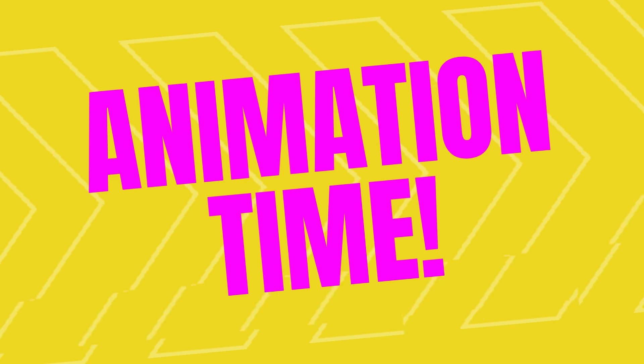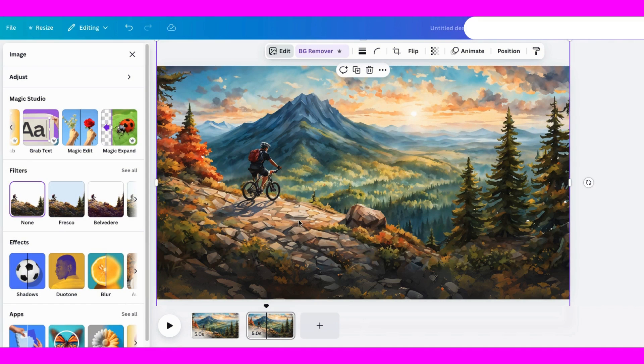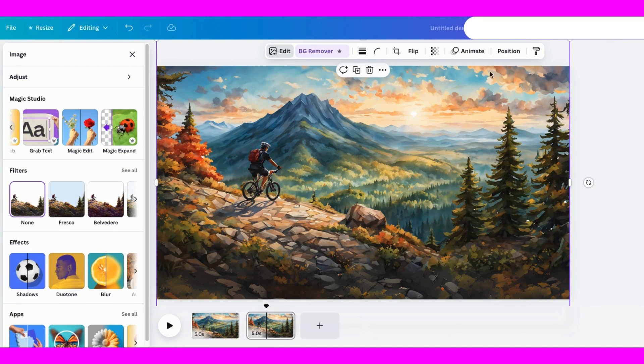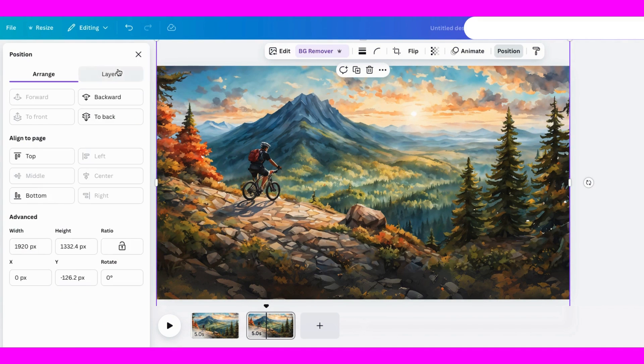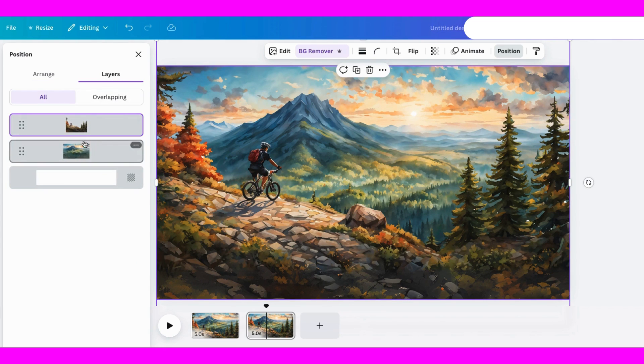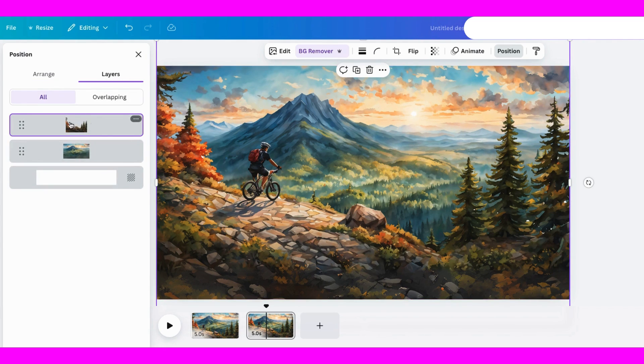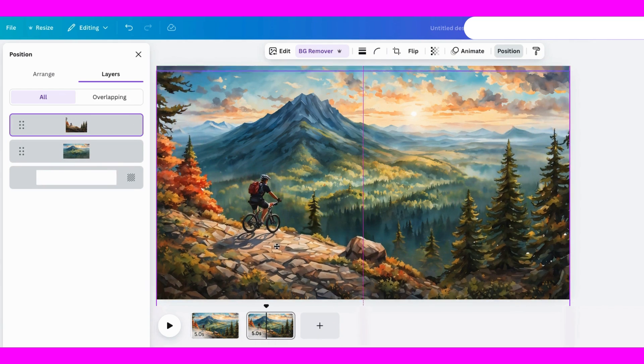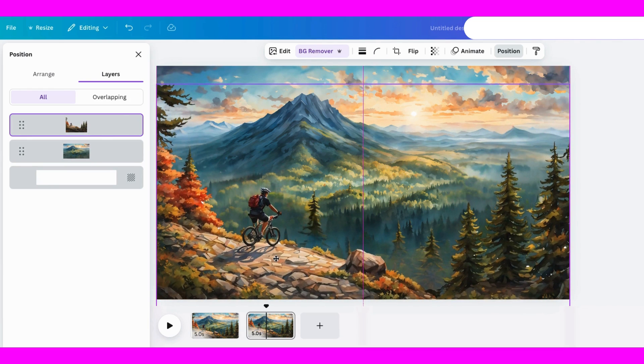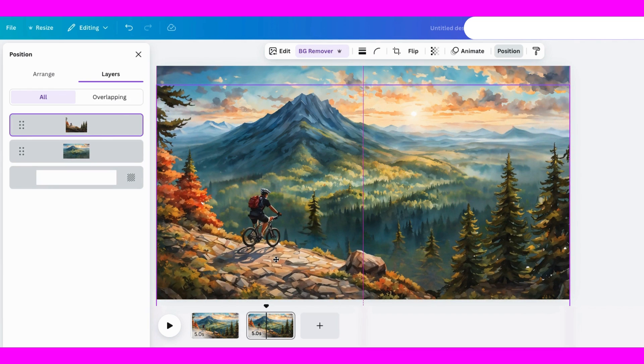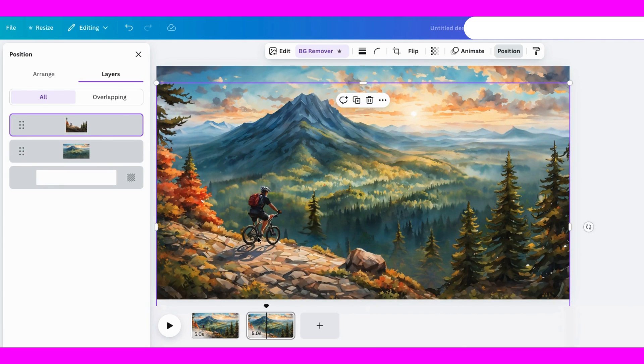With everything set up, it's time to animate. I'll select the foreground layer, with the biker, hit Animate, and create a simple upward movement. For the background layer, I'll enlarge it a bit, and make it move downward for a cool contrast. If it's a bit wobbly, I'll adjust the path to make it smoother.